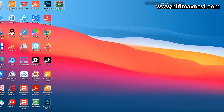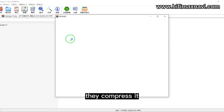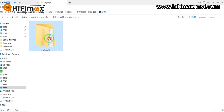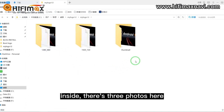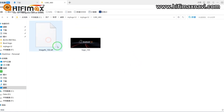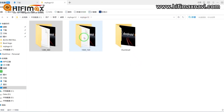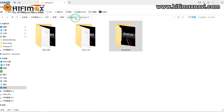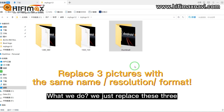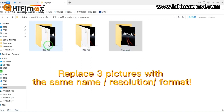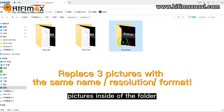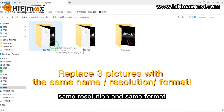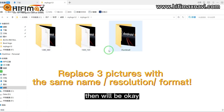Here is the zip file, just download and decompress it. Inside there are three folders. What we do is replace these three pictures inside the folders with the same name, same resolution, and same format.